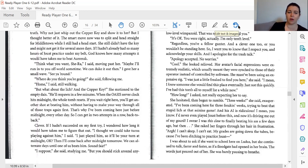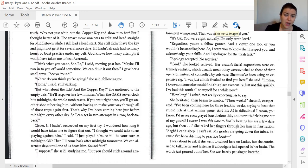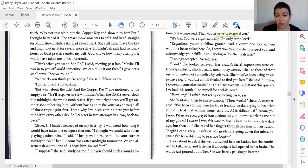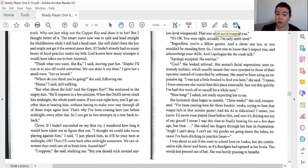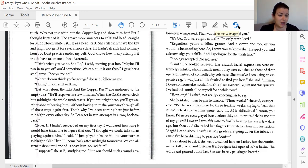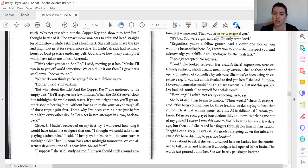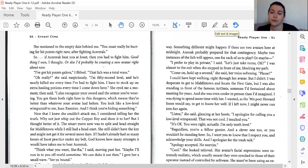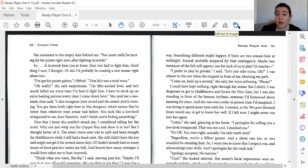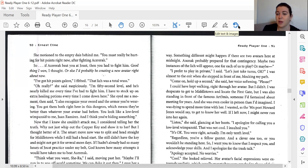Where do you think you're going, she said, following me. Home, I said, while walking. Where's the lich and the copper key? She went to the empty dais. He'll respawn in a few minutes when the Oasis server clock hits midnight and the whole tomb resets. If you were right here, you'd get another shot at beating him without having to make your way all the way through those traps again first. That's why I've been coming here just before midnight every other day, so I can get in two attempts in a row, back to back. Clever. If I hadn't succeeded on my first try, I wonder how long it would take me to figure that out. I thought we could take turns playing against him, I said. I just played him, so it'd be your turn at midnight, okay? Then I'll come back after midnight tomorrow and we can alternate days until one of us beats him, sound fair?